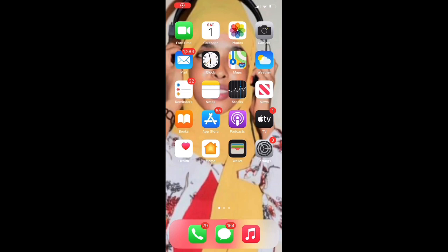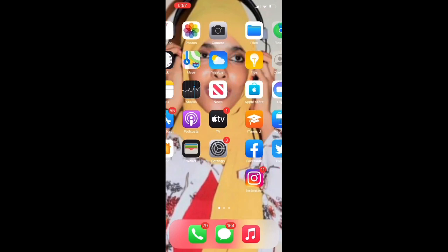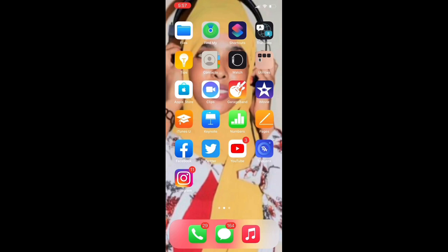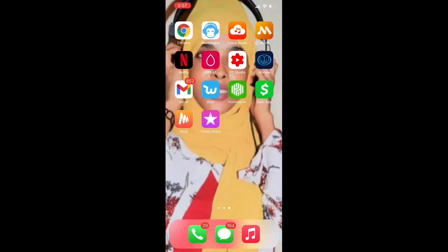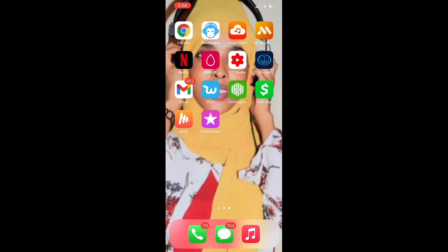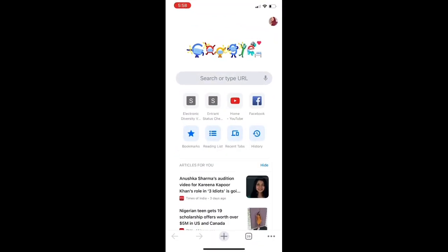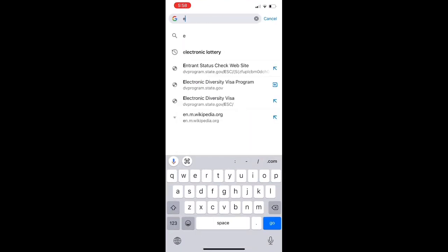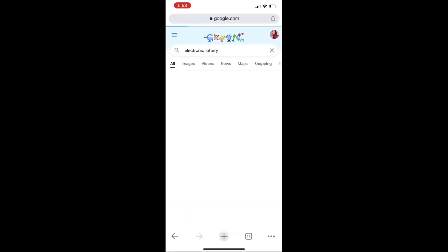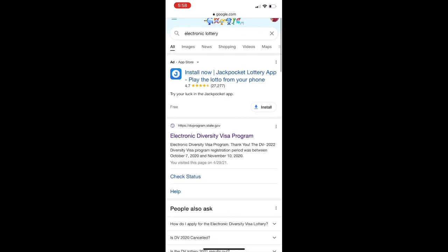Assalamu alaikum wa rahmatullahi wabarakatuhu. I'm going to show you the video on the screen. If you want to see this information, this is about electronic diviser visa. This is what we're going to demonstrate - the electronic diviser visa application process.